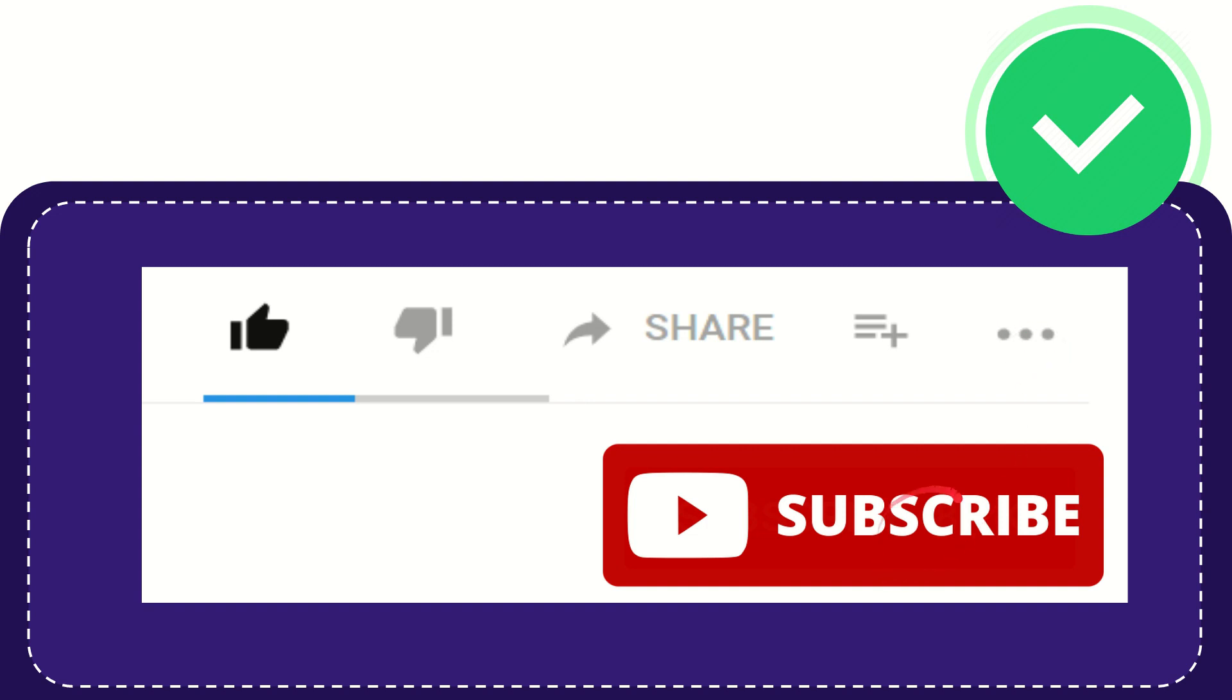And yeah don't forget to subscribe. I think that's all of it. Thank you so much for watching this video and see you again in another video. Bye-bye. See you again.